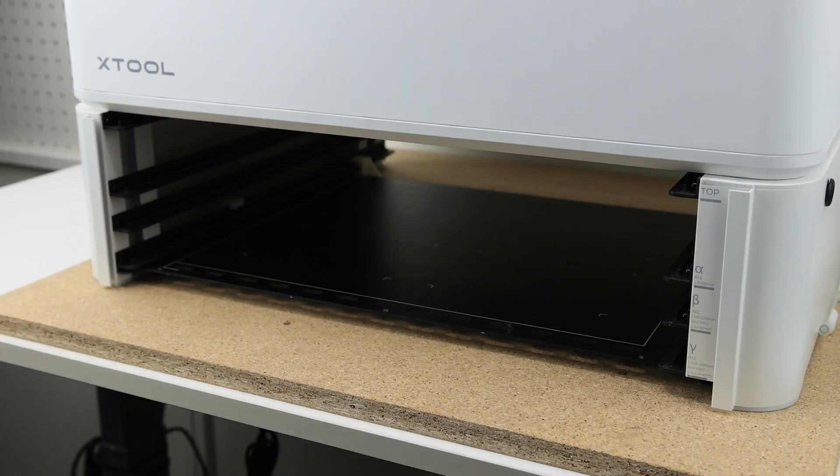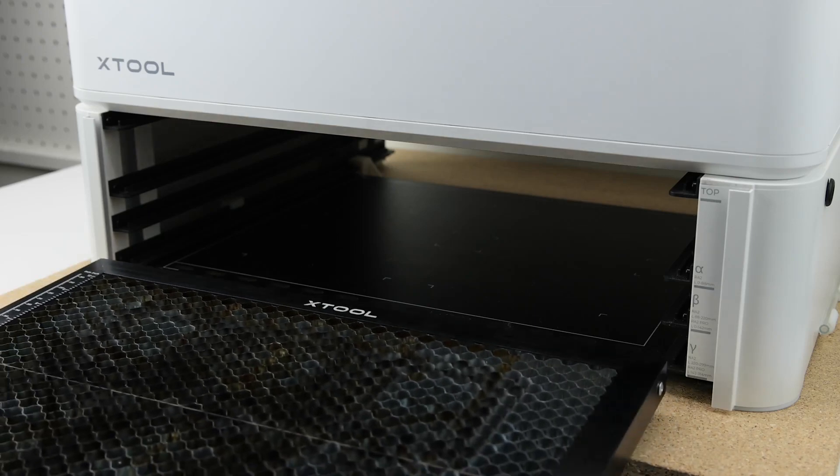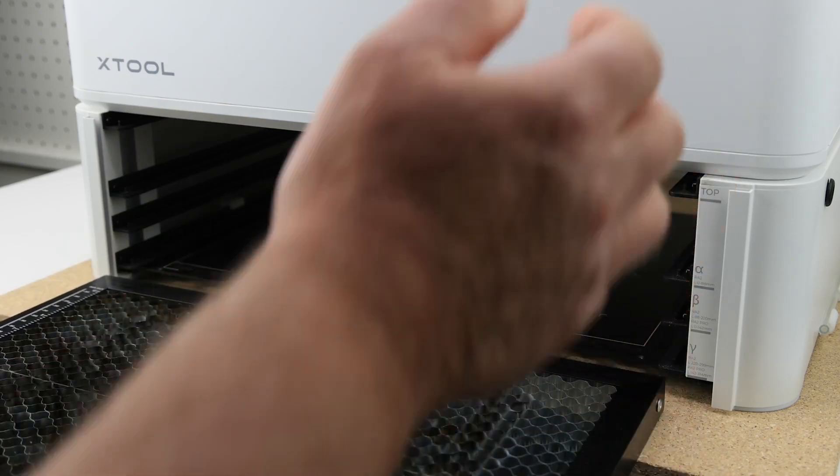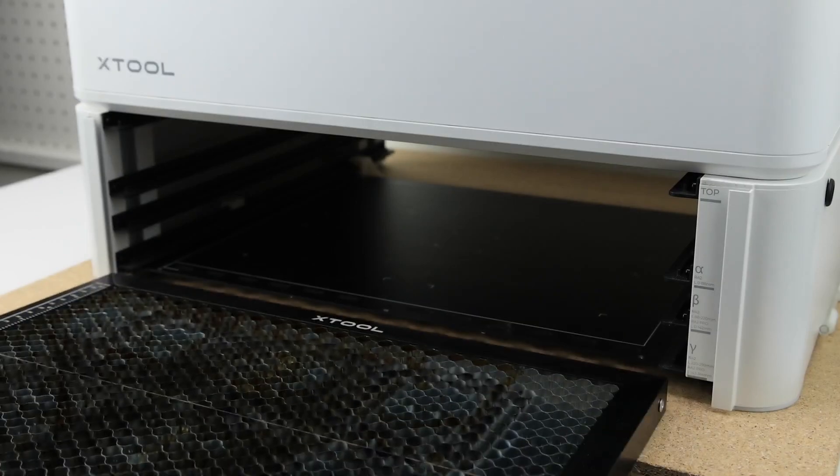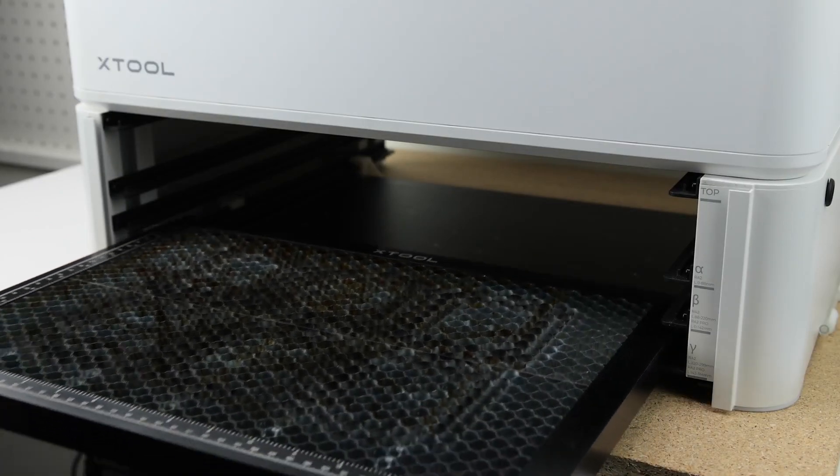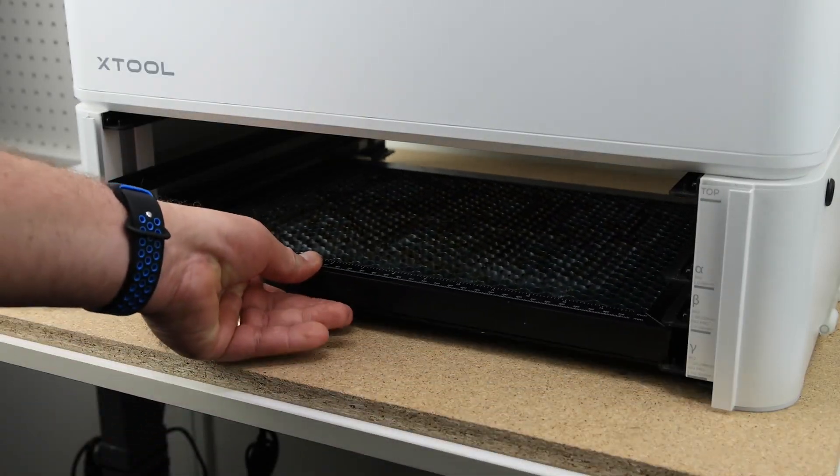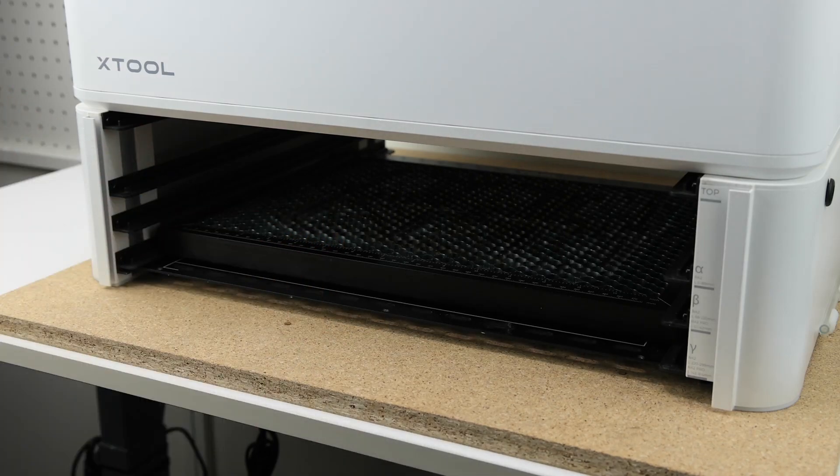Next, we're going to place the shelf in the riser base. If you were using the wooden blocks, you would place the wooden blocks under there. We have the gamma setting here, so we're going to put our shelf in the riser base.